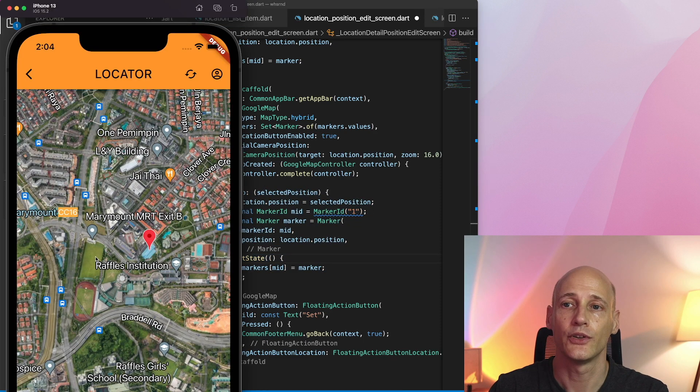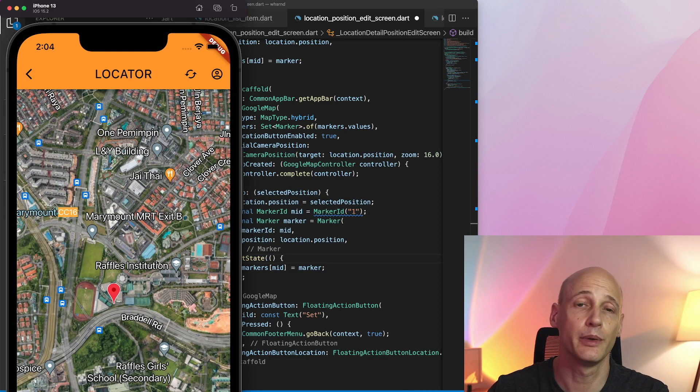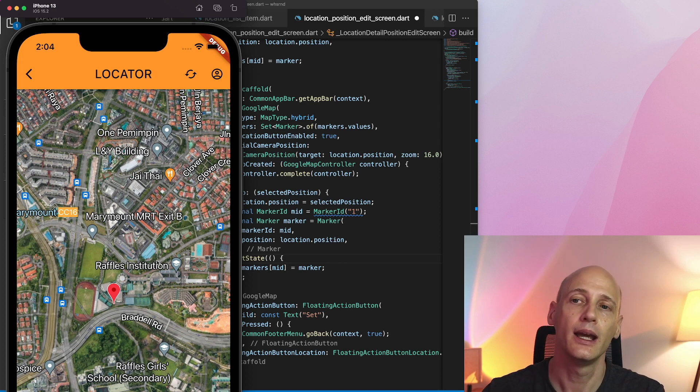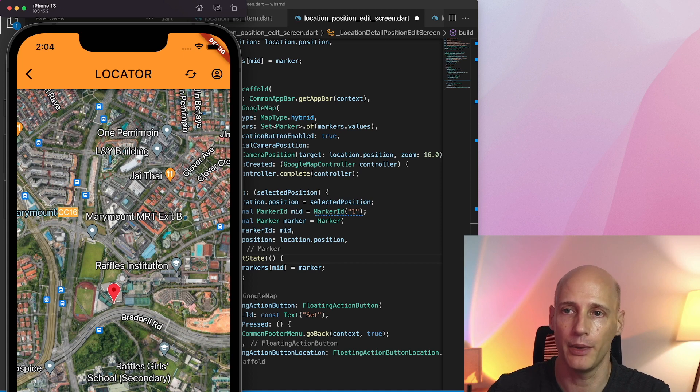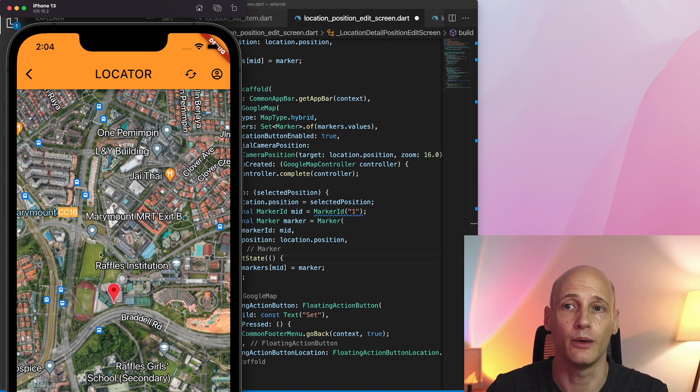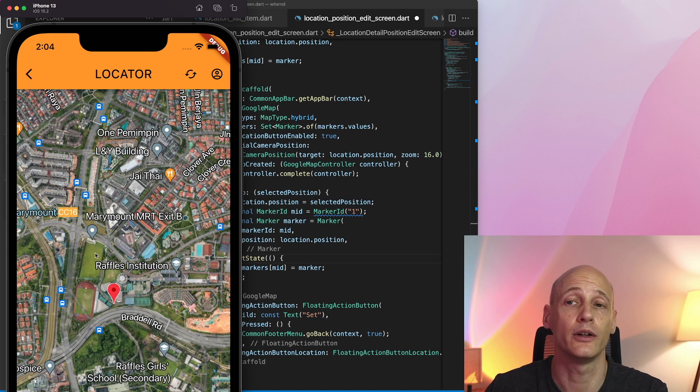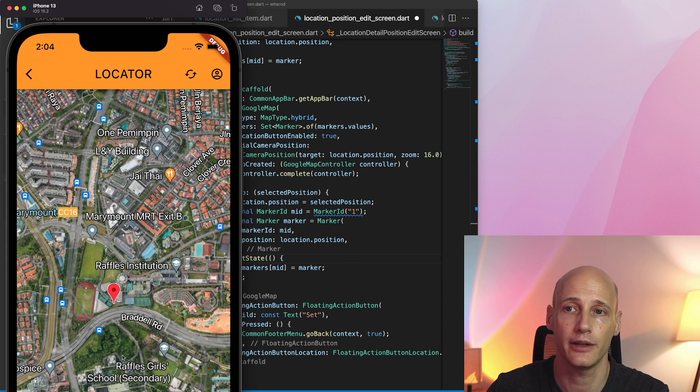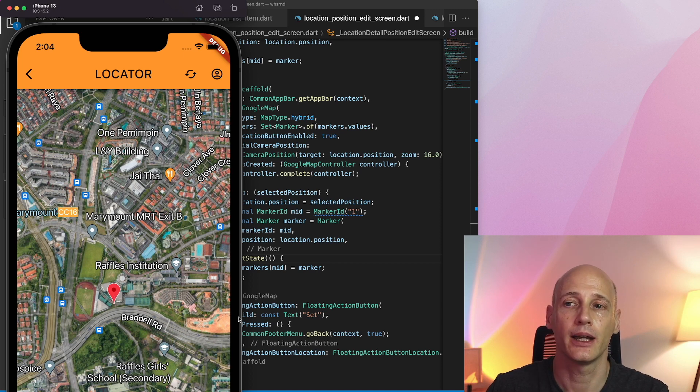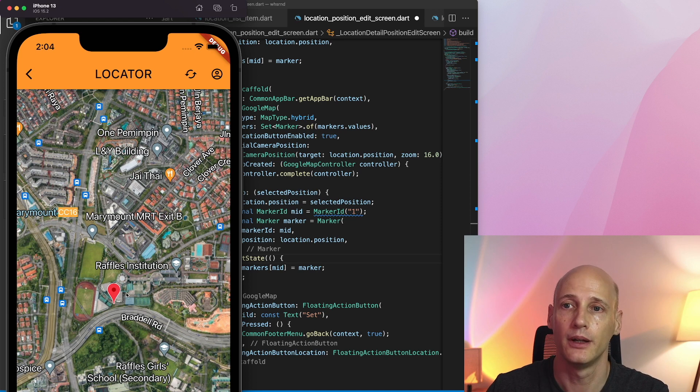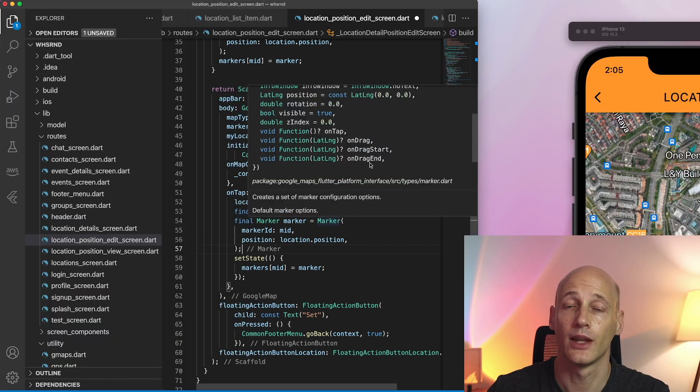So I can easily use the on tap function to update the position because I have only one icon. In a different scenario where I would have multiple markers on my map and I want to change the position, I would not know which one I want to position there. So there are also other scenarios where I can add additional markers to my set of markers or if I want to change the location I can instead of on tap, click on the icon and drag it over the screen.